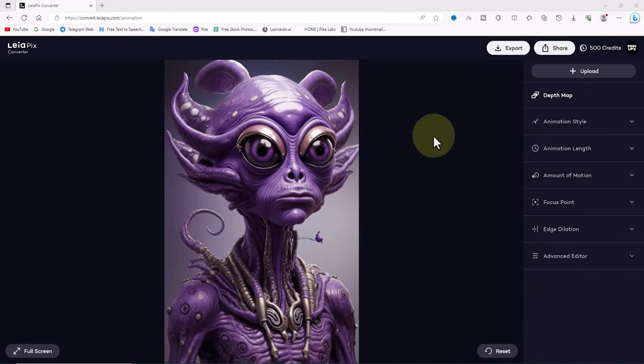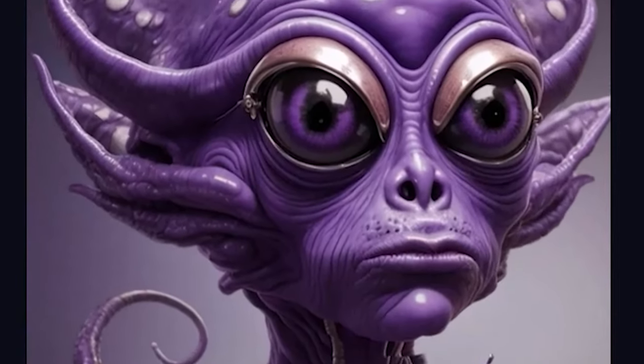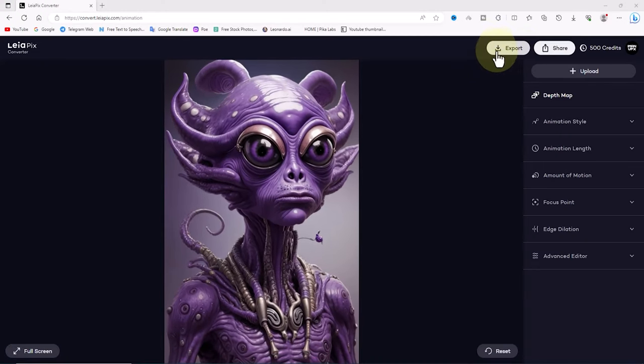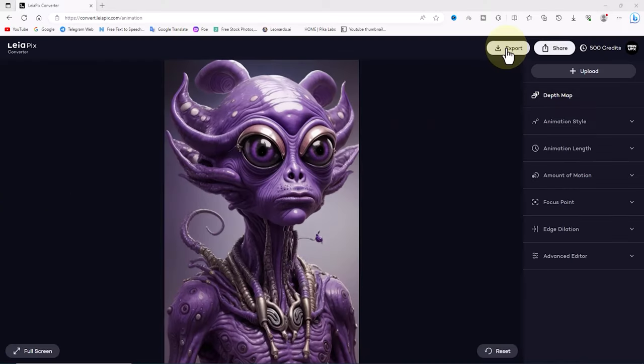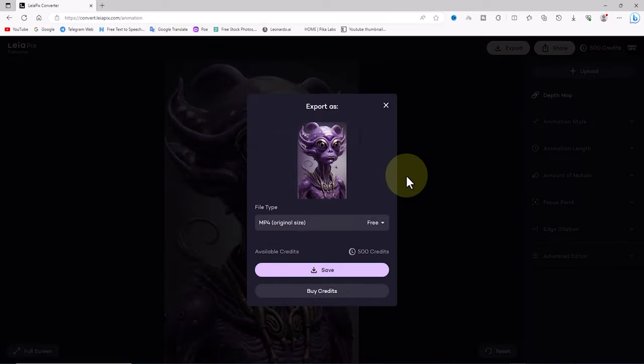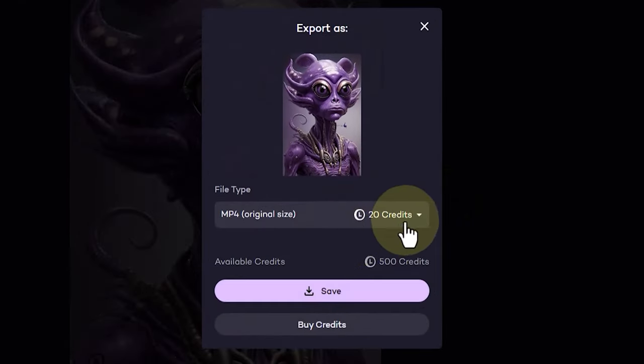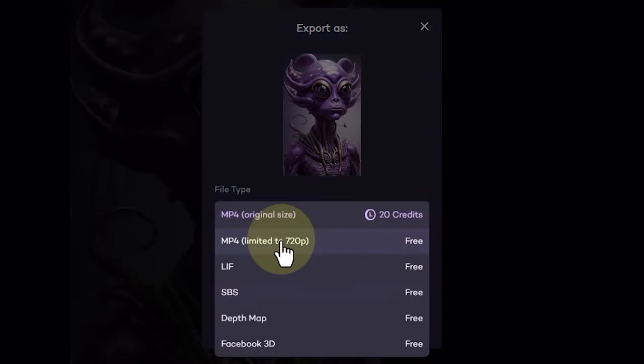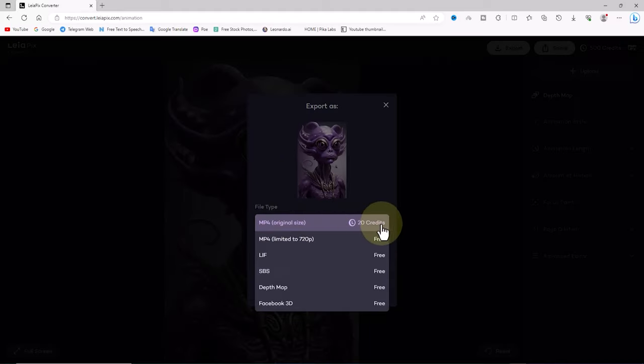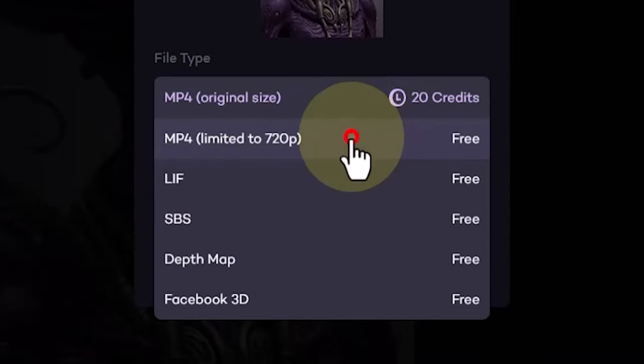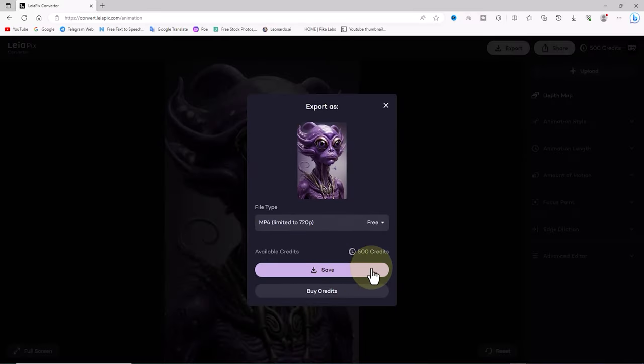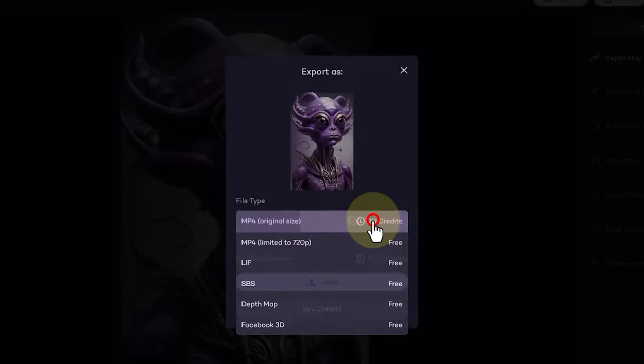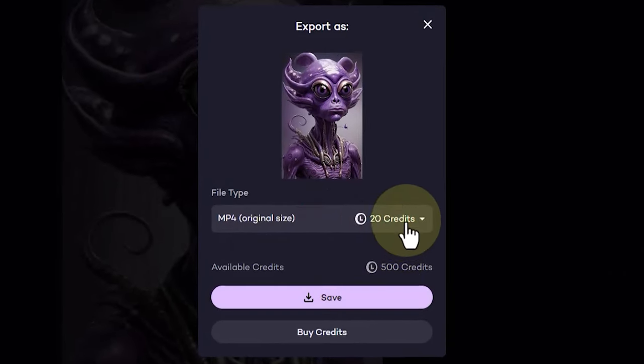After you have converted 2D images to 3D and created an animation, you can obtain an MP4 output. There is an export button at the top of the website. I click on it. In the drop down list under file type, you can configure your desired output format. In this list, some outputs like MP4 720, Facebook 3D, or depth map are free. But for an MP4 output with the original image size, it will deduct credits from your account.